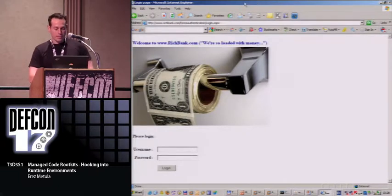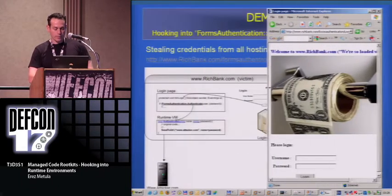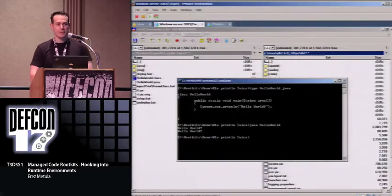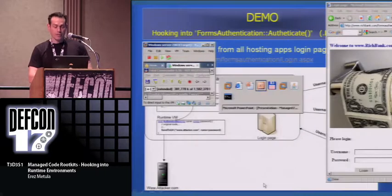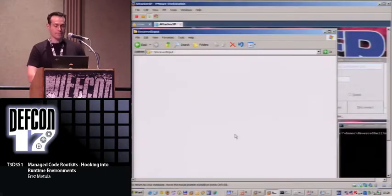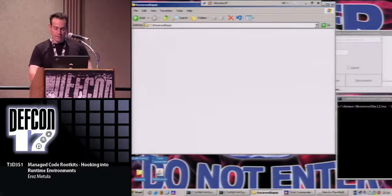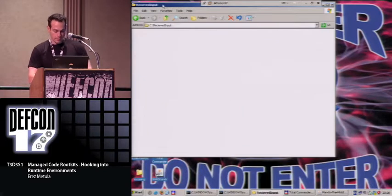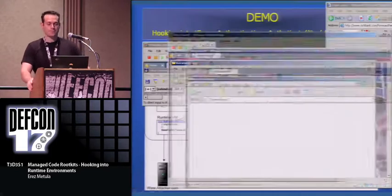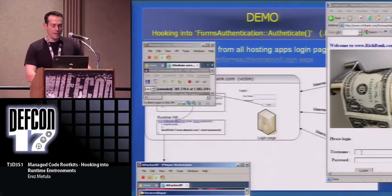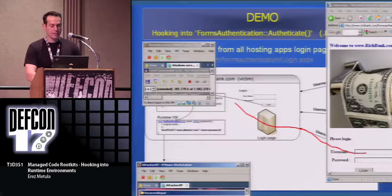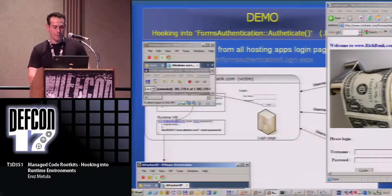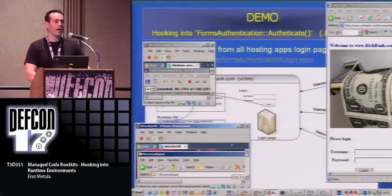Let's see the demo. I put in credentials — username and a wrong password 'blah blah'. I log in — access is denied. Now I authenticate with the correct credentials. On the attacker machine I can see the log file says the user tried to login with password 'blah blah' and tried to login with password '1'. This is the demo of hijacking forms authentication.